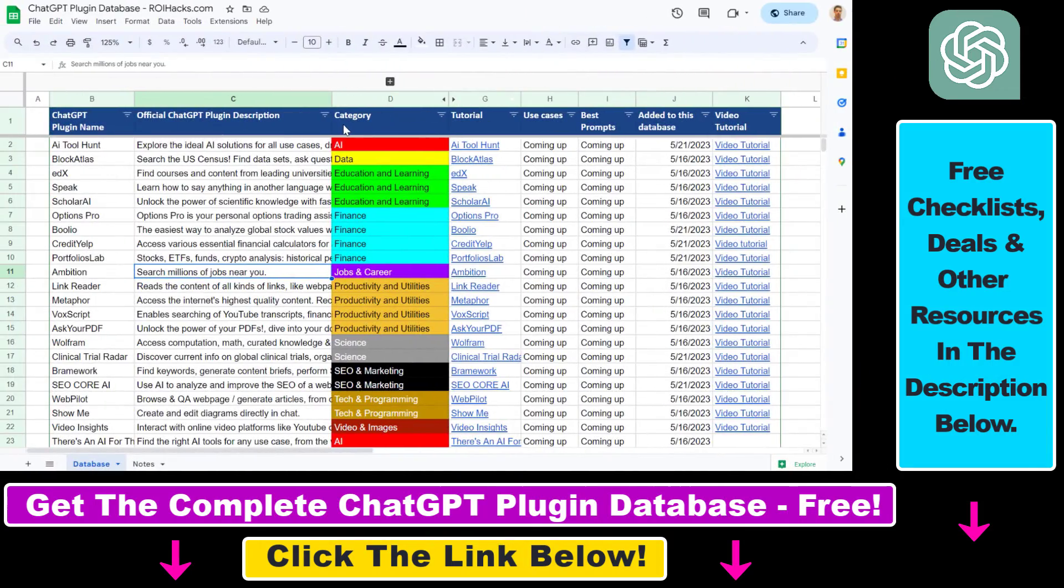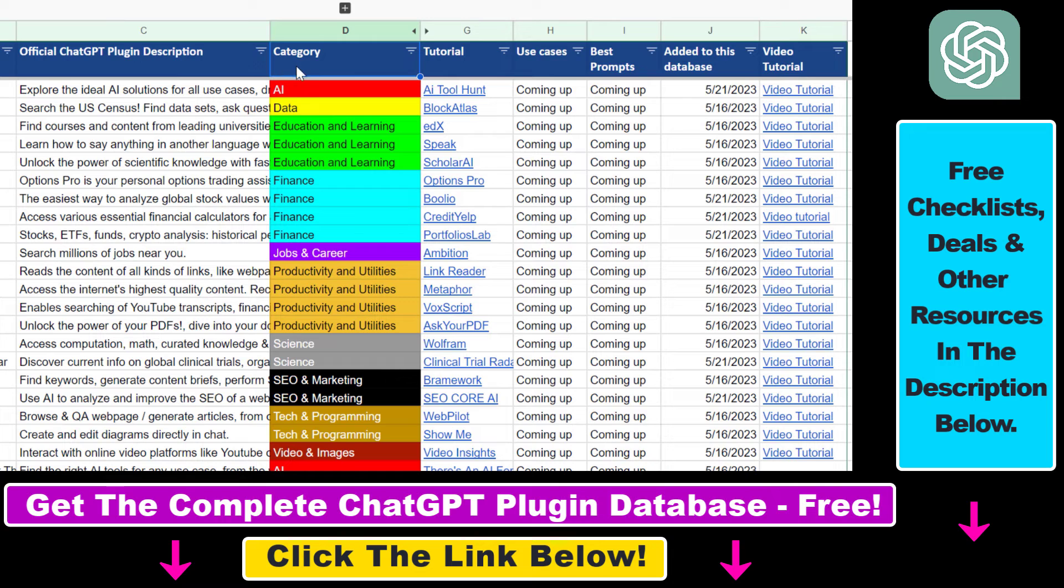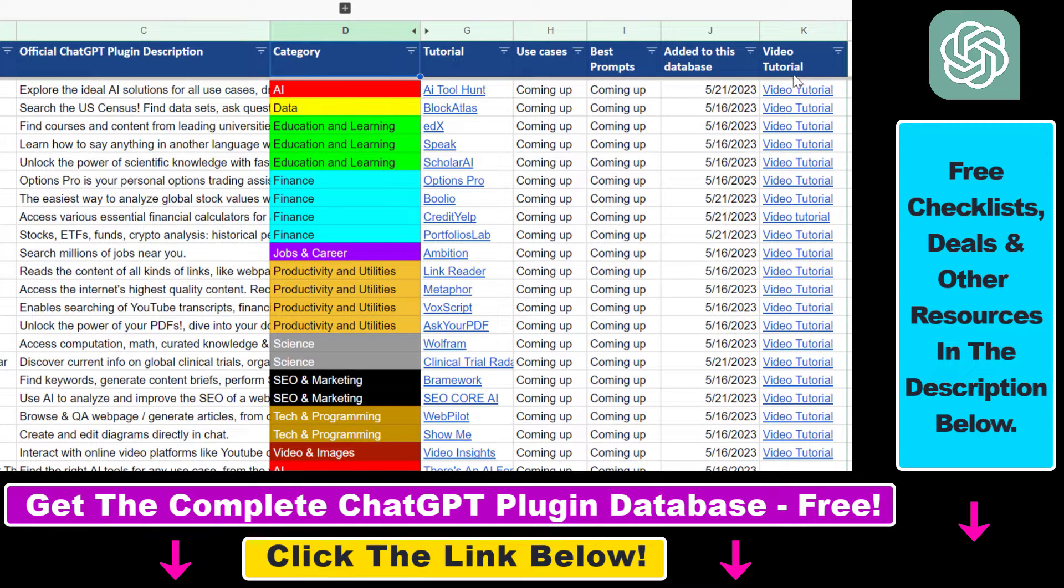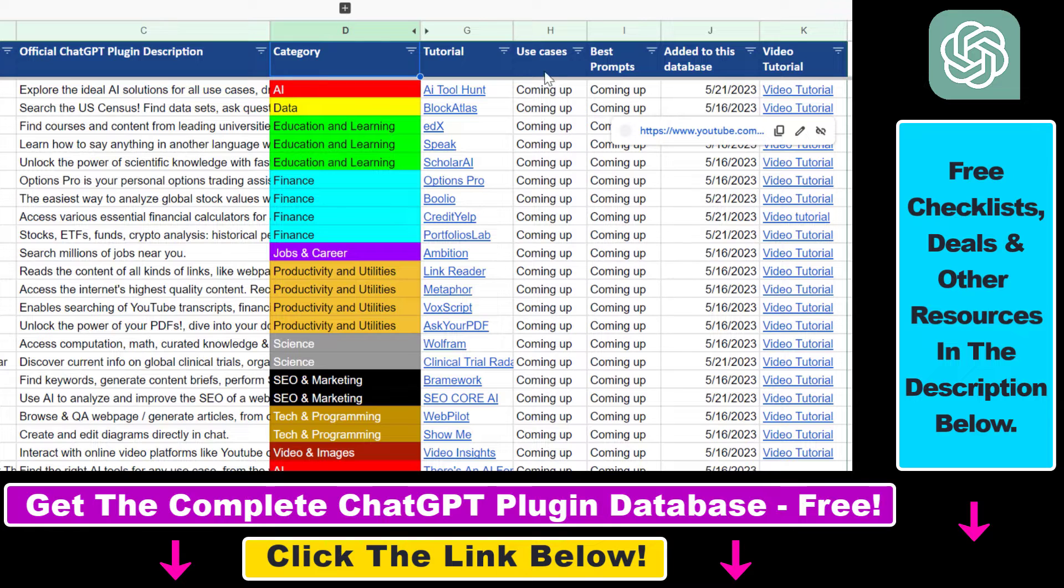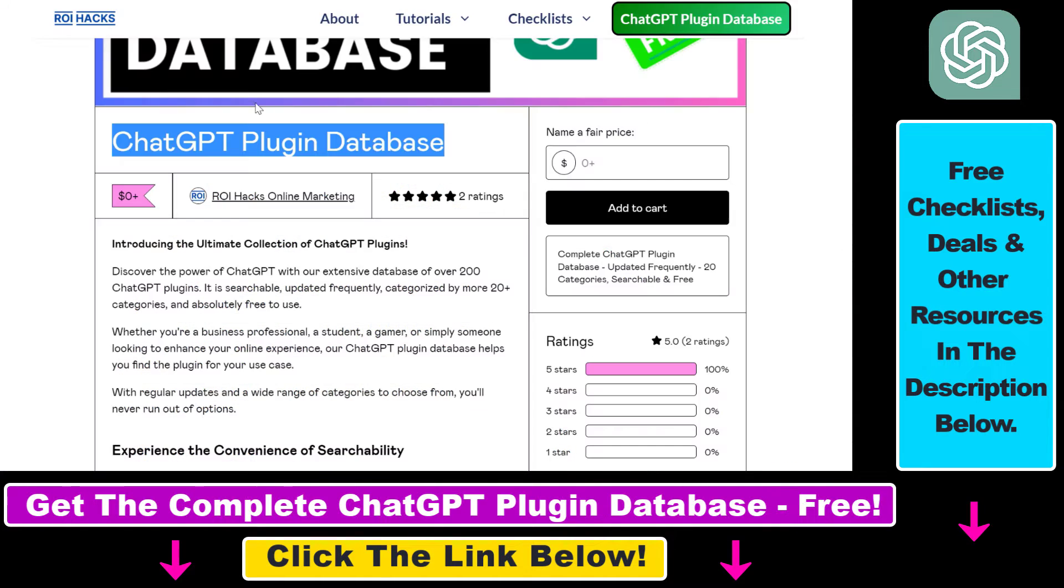You can search this plugin database by category, plugin name, description and get quick access to ChatGPT plugin video tutorials, the best use cases and prompts for all available ChatGPT plugins.